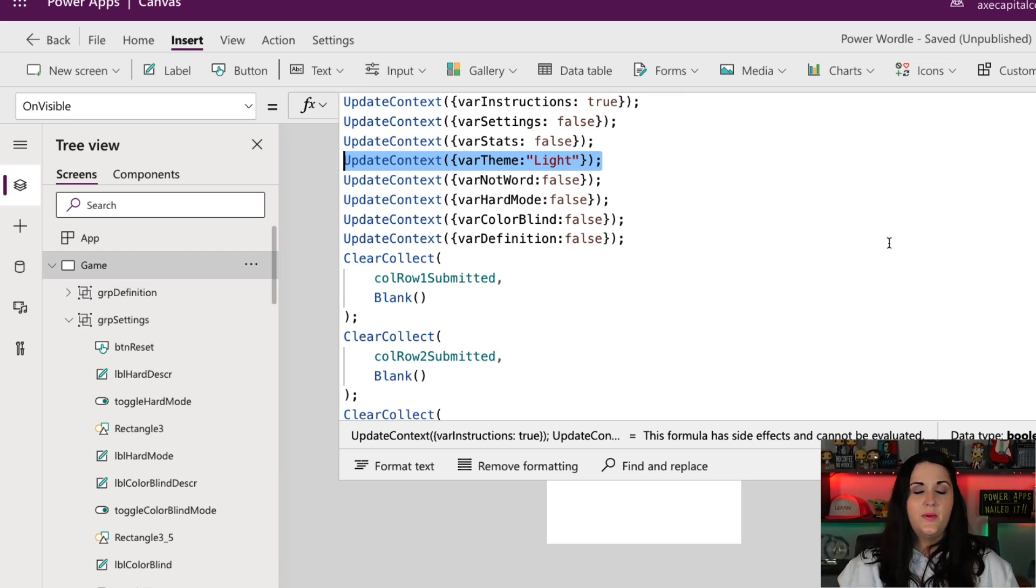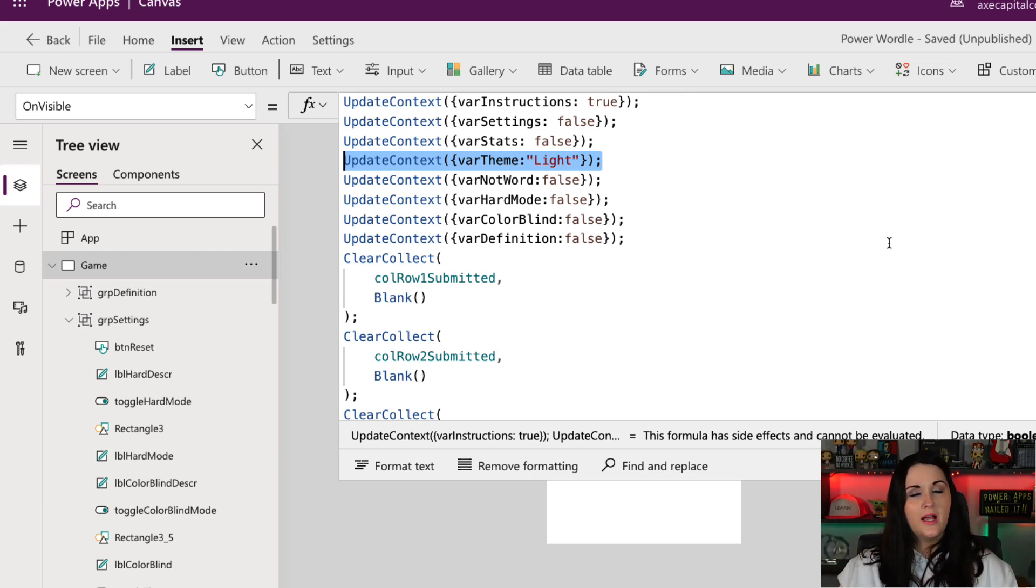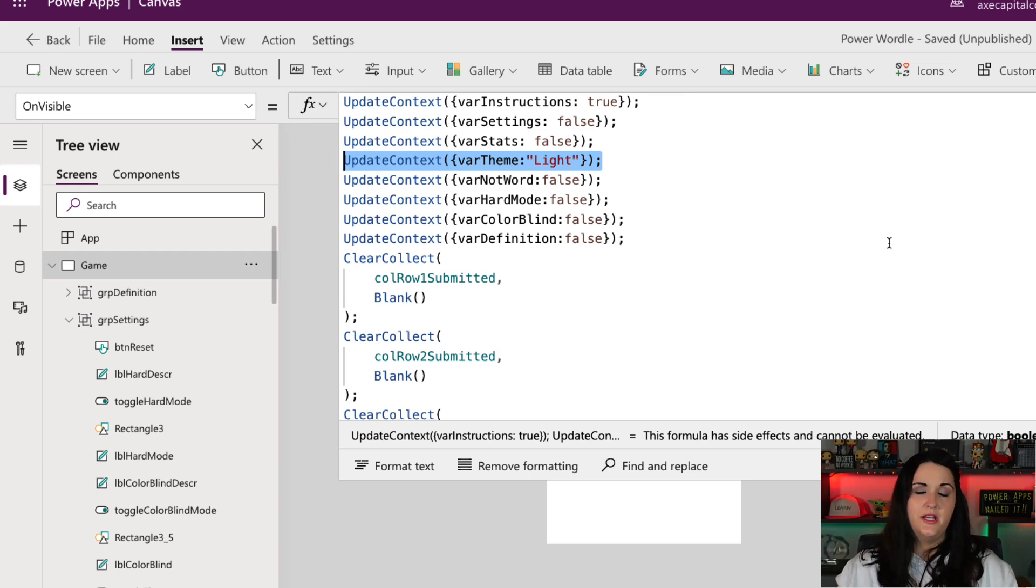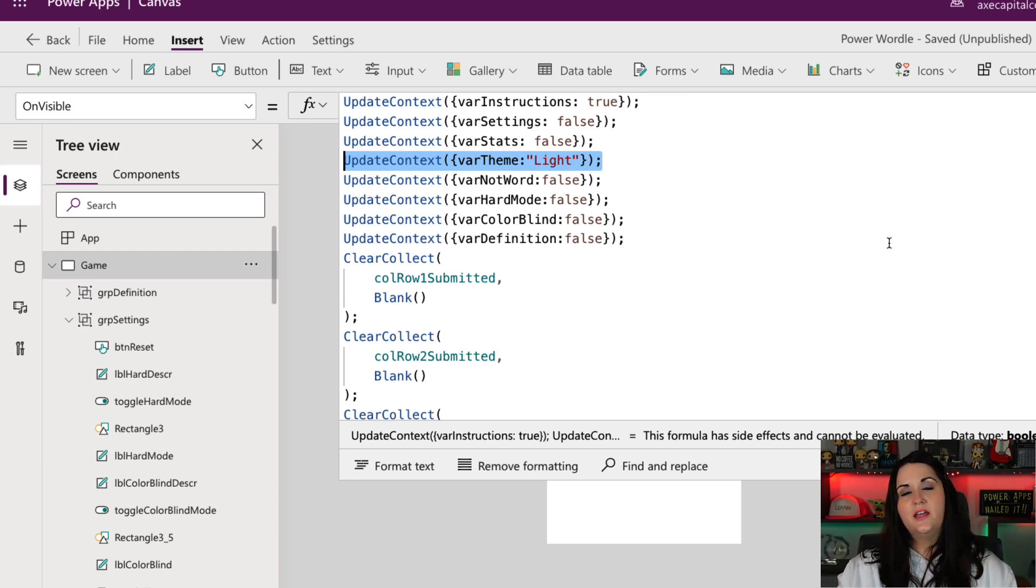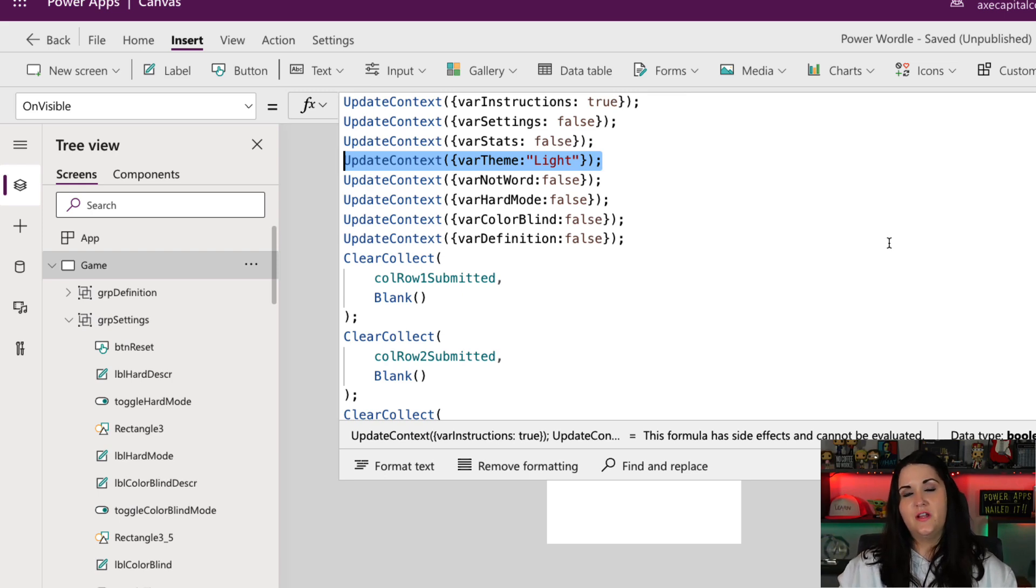Now, again, this depends on your use case. For my Wordle application, since it's a single screen application, this worked. But if I had a multi-screen application, I would want to make sure that I did this maybe in the app on start rather than in the screen, because this would mean every time I hit the screen, it would be defaulting my variable to that light value.